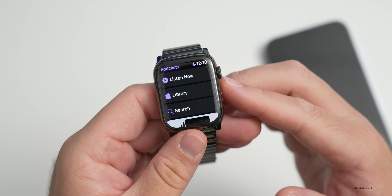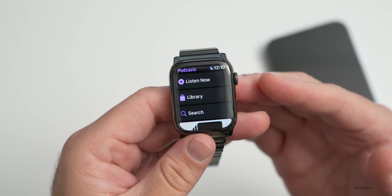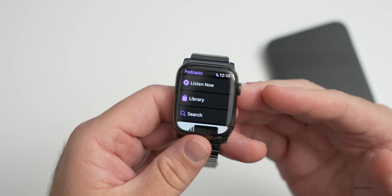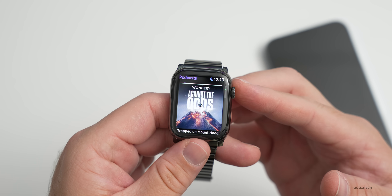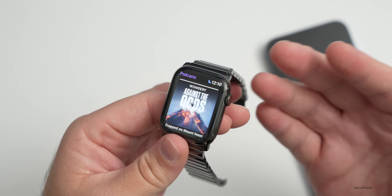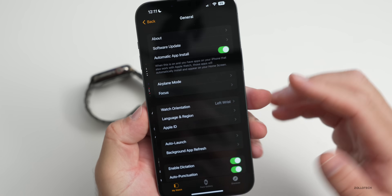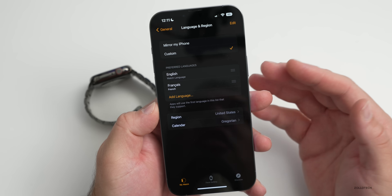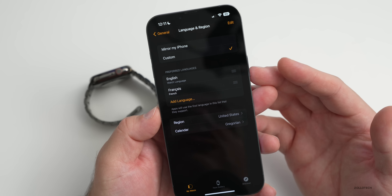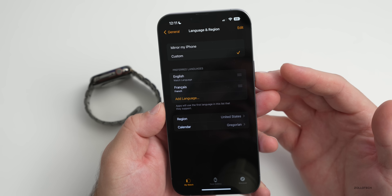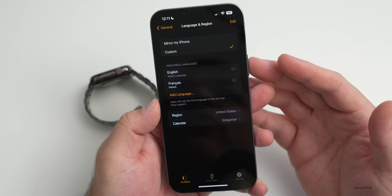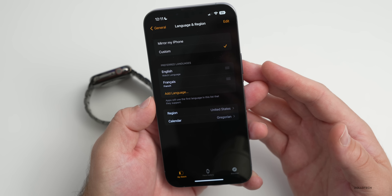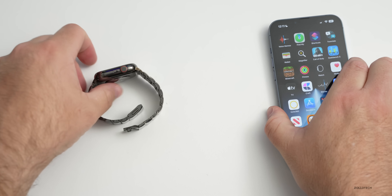Coming later this year, you'll be able to share home keys and hotel keys to Wallet, including for children under Family Sharing. Additionally, WatchOS 9 adds expanded language support — French, German, Italian, Japanese, Portuguese, and Spanish — available on Apple Watch Series 7 and later.